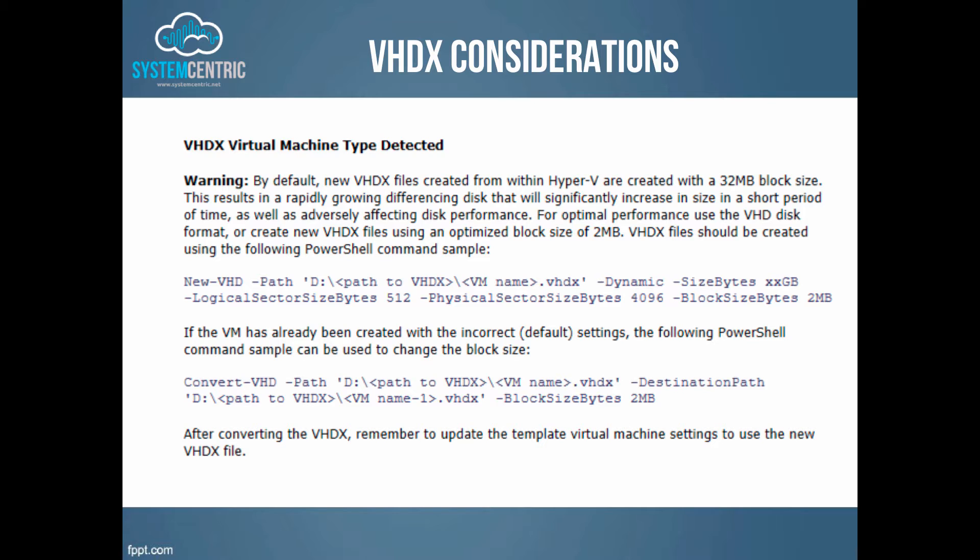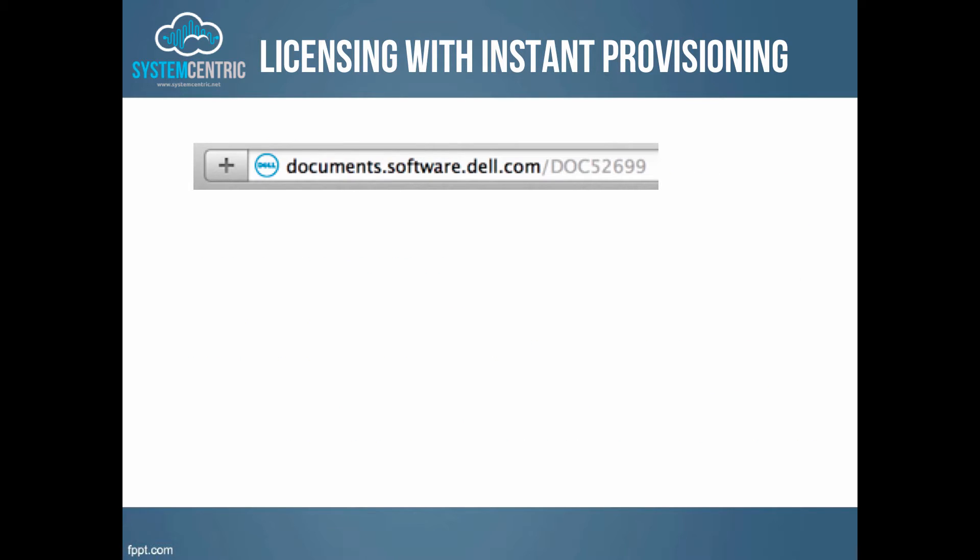Equally, one of the steps you will see is we get the choice when provisioning virtual machines to use instant provisioning rather than sysprep. If you are going to use instant provisioning, then do visit this site documents.software.del.com/doc52699 and that will explain to you how to run licensing, volume licensing, and KMS licensing in an image, how to handle the image that is provisioned with instant provisioning, and how you can license your software products.